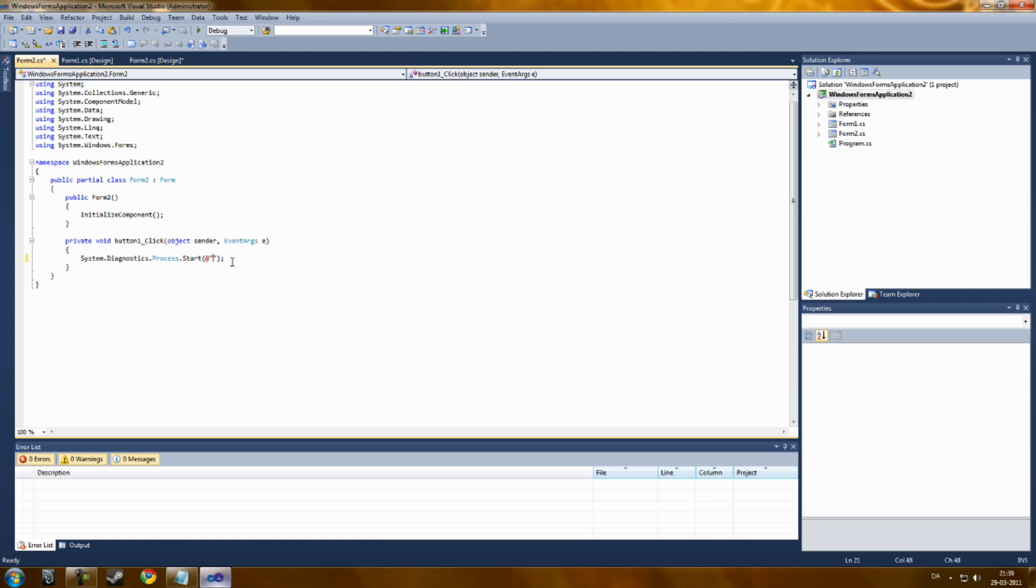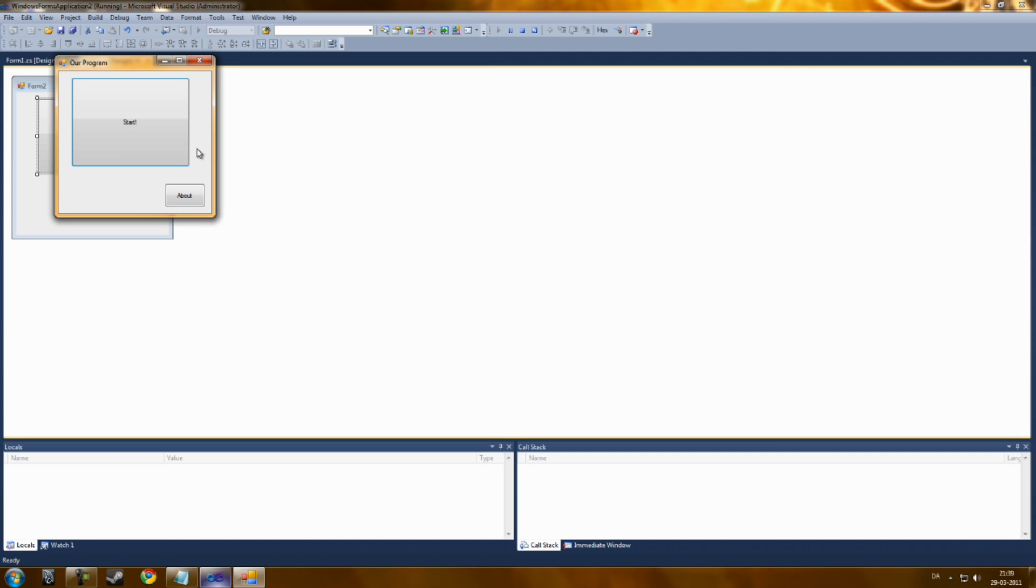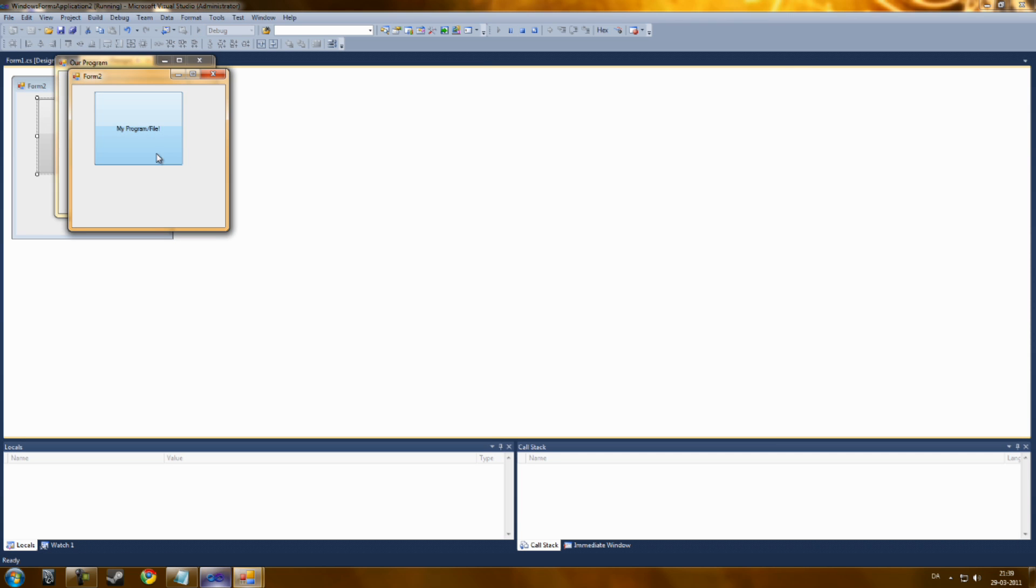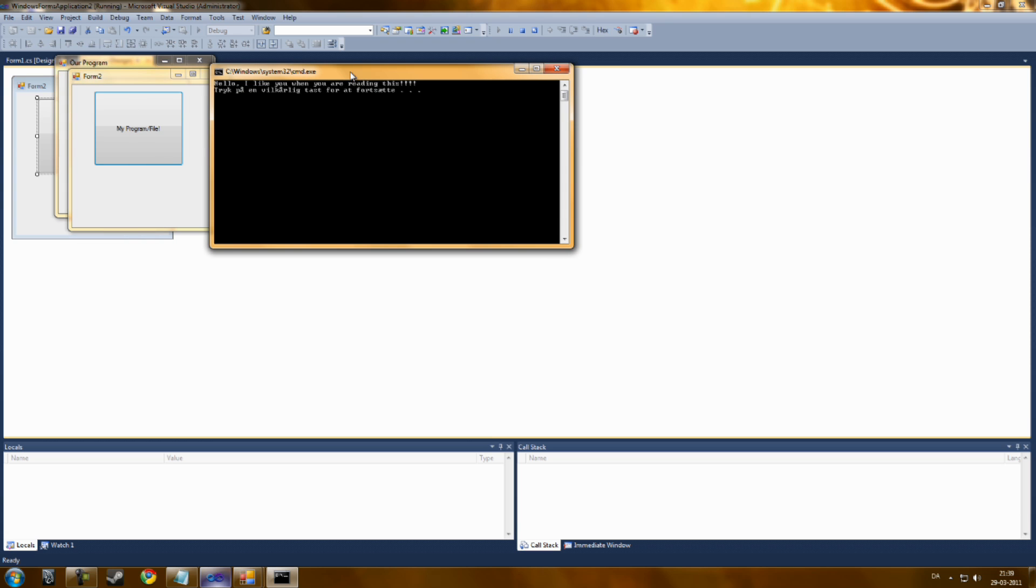Now you're going to paste this in. Now that's ready. Now let's see. Let's click start. My program file.